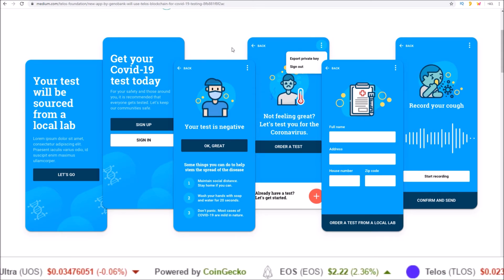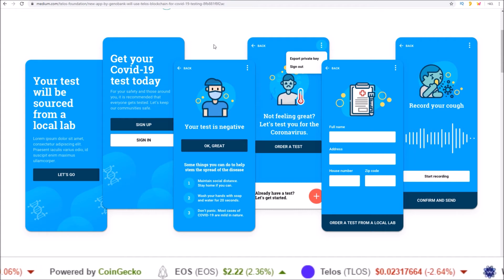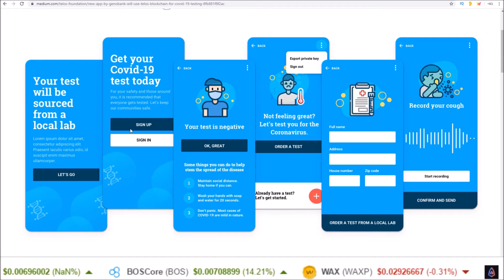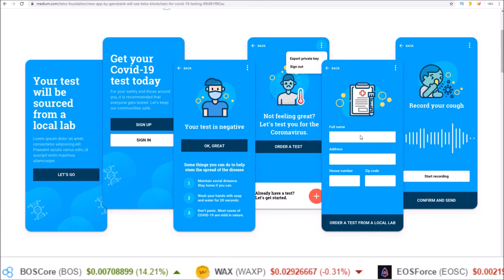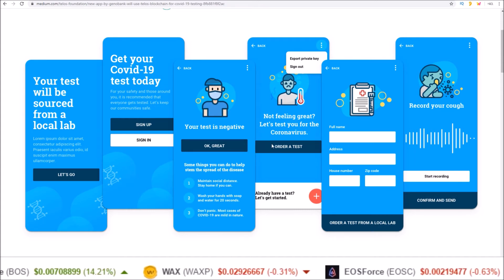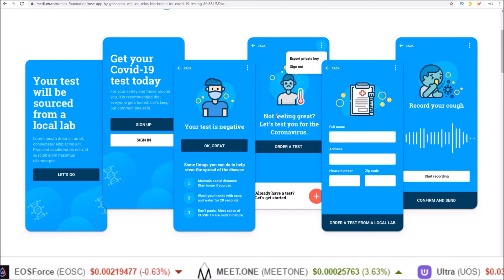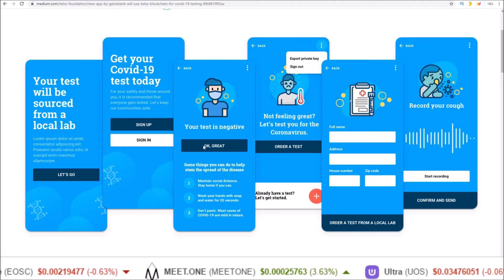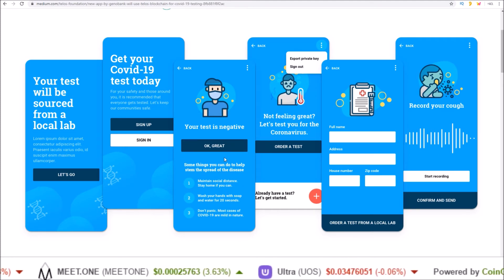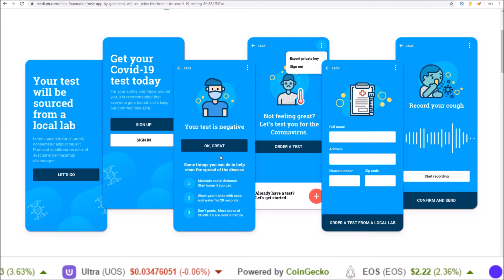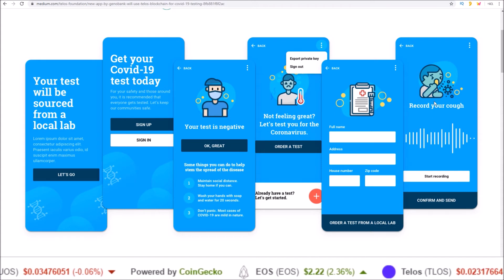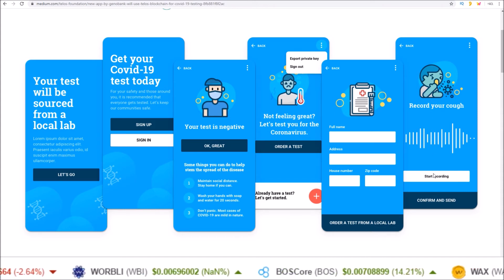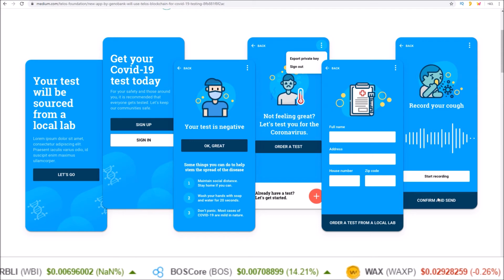And you can see from these screenshots of the app, you sign up, put in your information, and then you can order a test, as well as get back your test results. And it also offers features like recording your cough that you can send off for analysis.